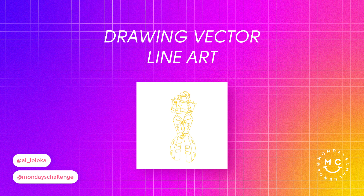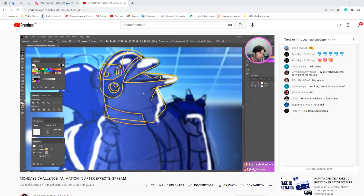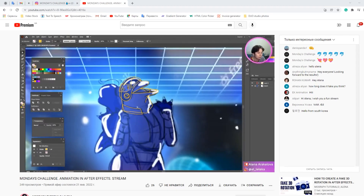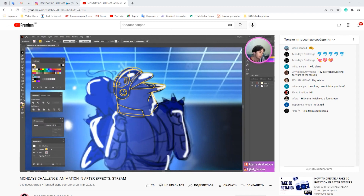This part with lineart we created together during my stream. And if you don't want to miss any future events, turn on notifications!